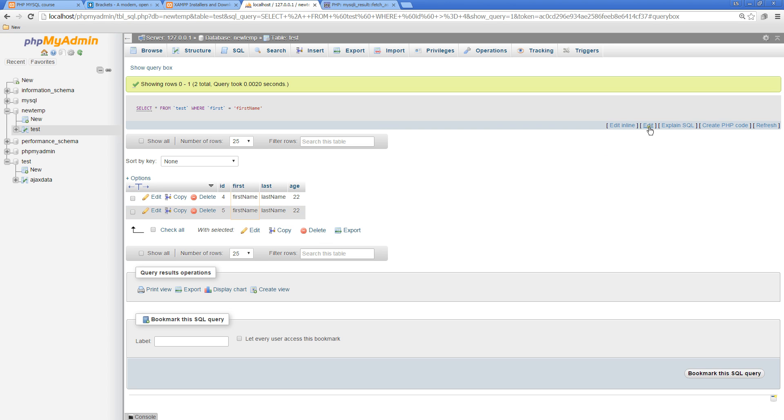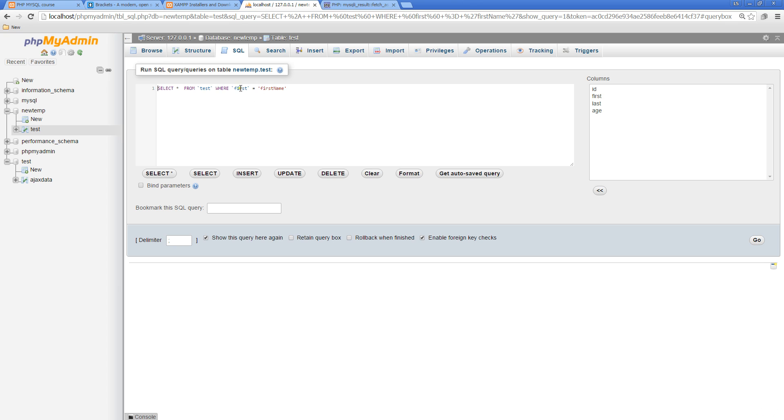The next lesson we're going to look at how to become more specific and even how to sort our returned information. That's all coming up in the next lesson.